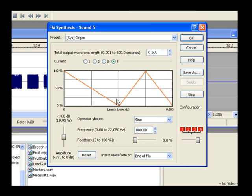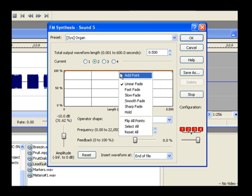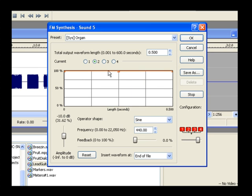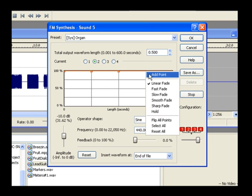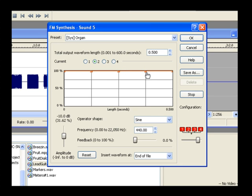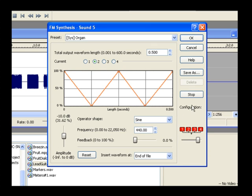Select radio button number two. Add a new point to the middle of this envelope and leave it all the way up. Add two more points, one between the first and middle point and the other between the middle and the last point. Drag both of these points all the way down. Click the stop button.